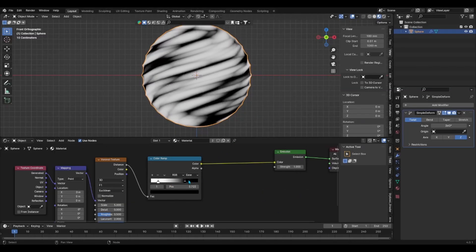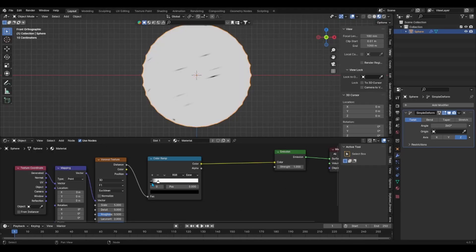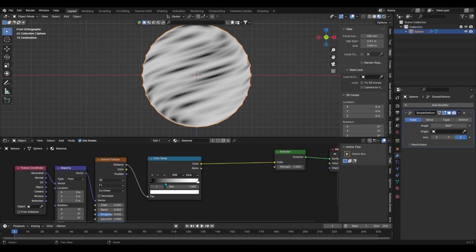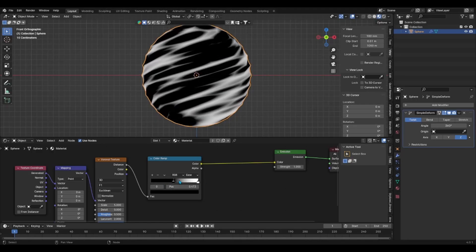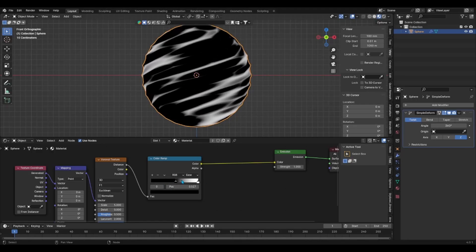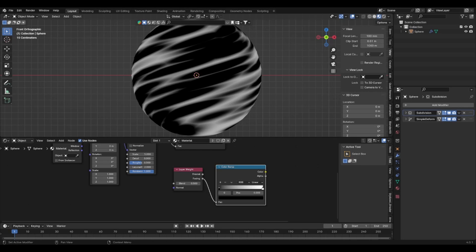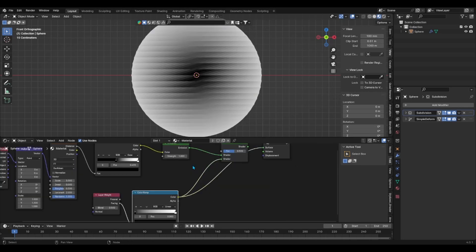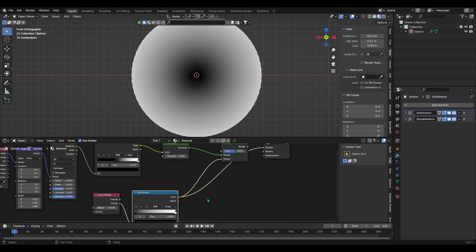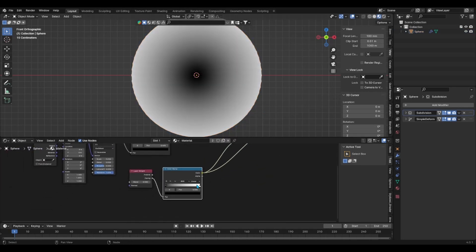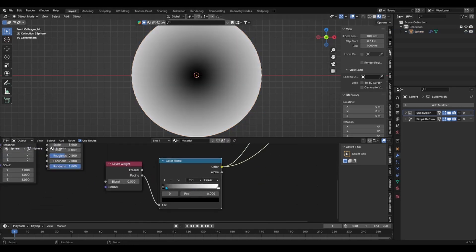The goal of the Voronoi Texture is to create a swirling energy around the nucleus of the energy ball which we'll create next. Add a layer weight node with a color ramp node and ctrl shift click on the color ramp node to view it in isolation mode and start playing with the sliders.